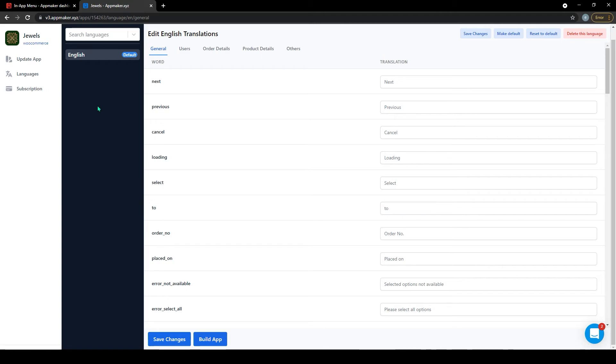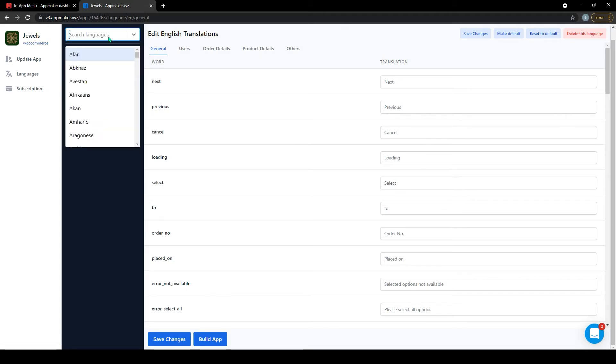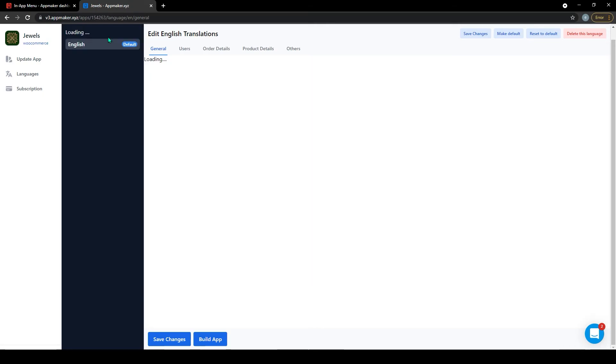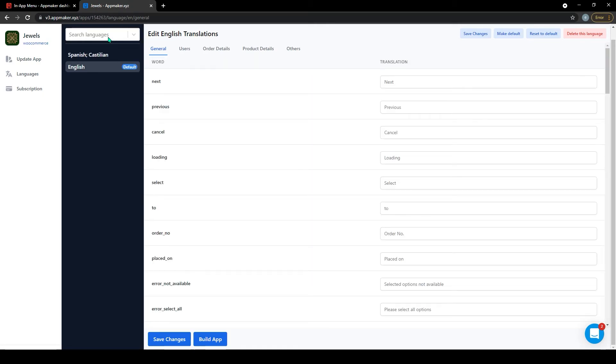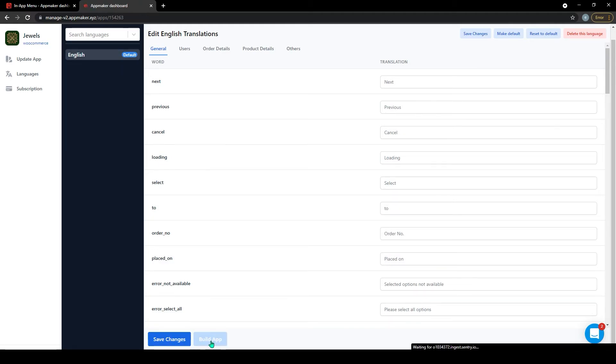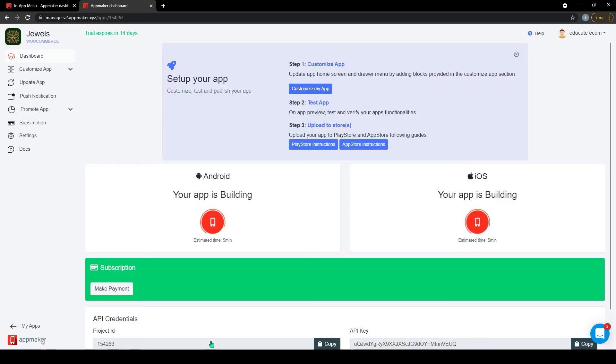So you can add languages and you can make the translations here. If you want to add languages you can just search for the language and then click on it, and then finally click on build app. When you click on build app that gets refreshed and the app builds again. It will take around 5 minutes to get ready till then we look into our other features in the AppMaker dashboard.